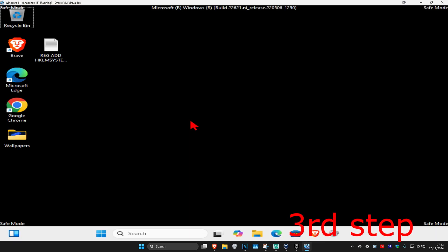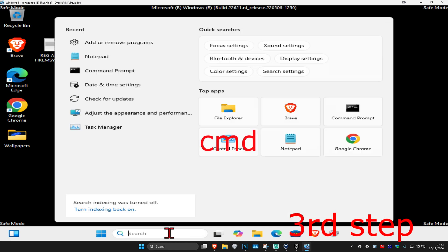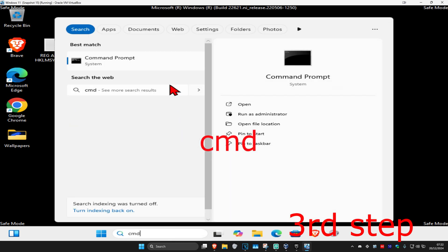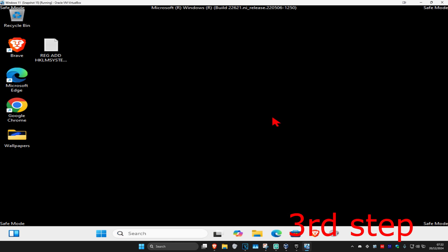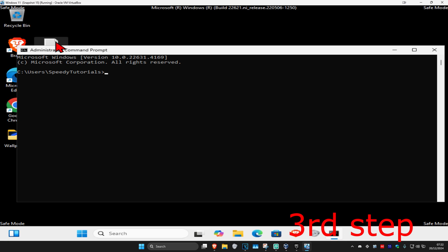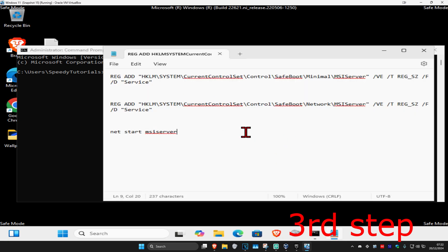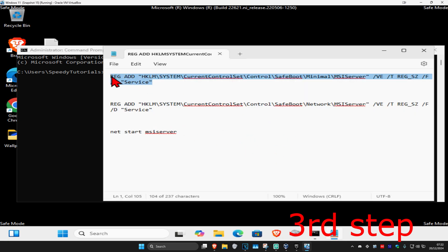Once you're in Safe Mode, head over to search and type in CMD, then run it as administrator. Once the command prompt comes up, open up the Notepad and copy and paste the three commands. For the first one, highlight it.